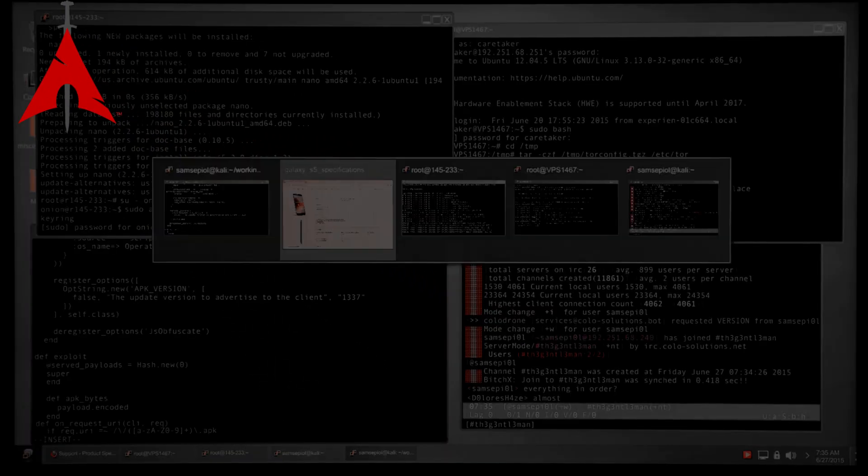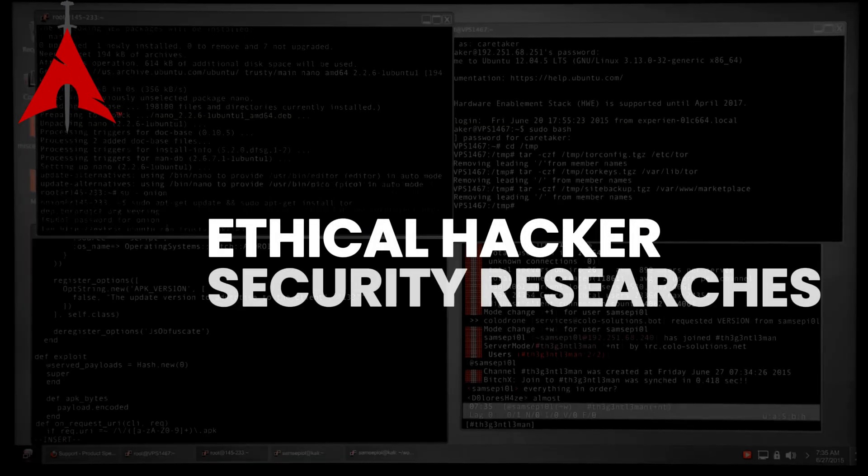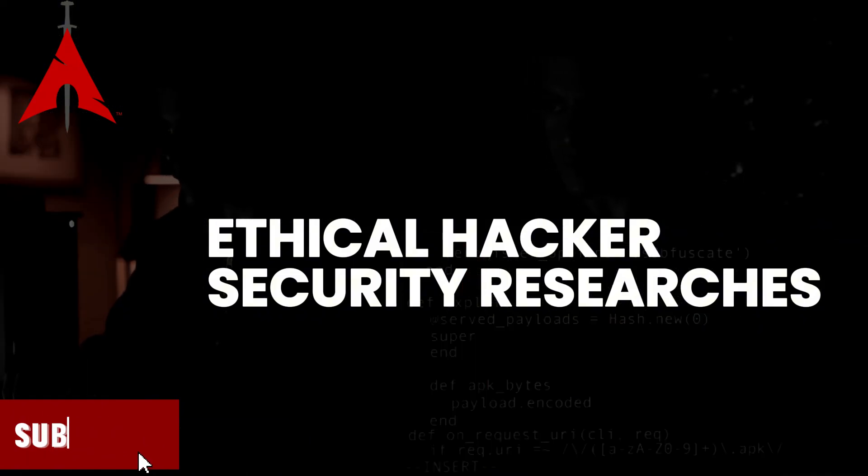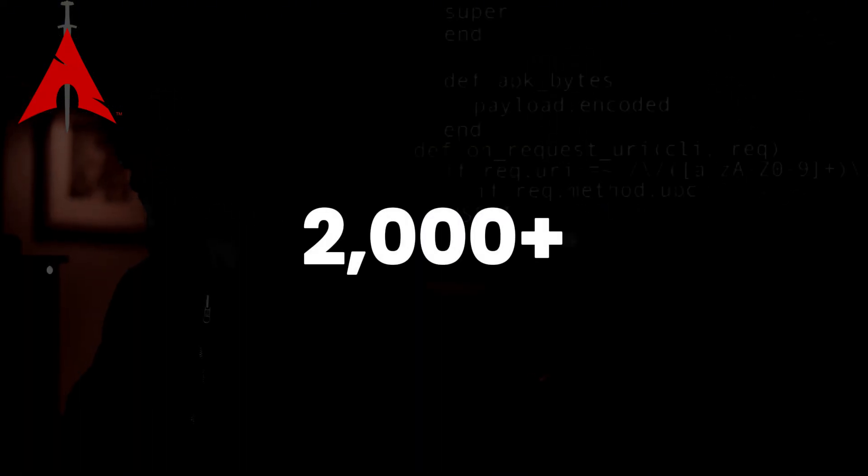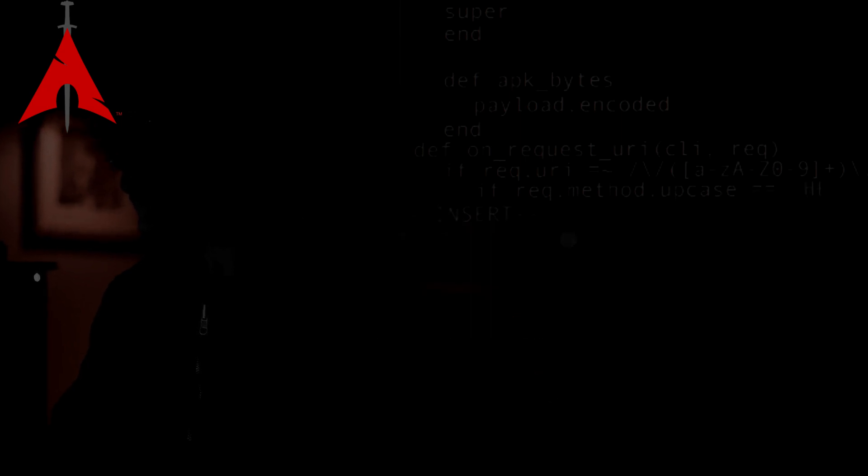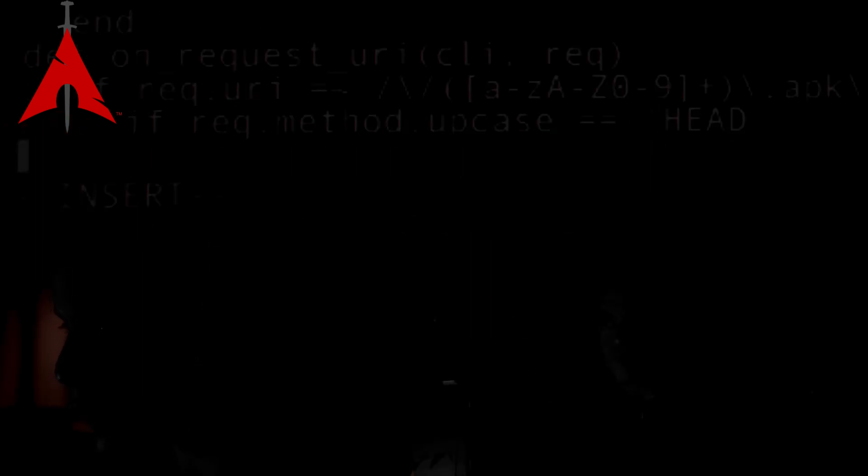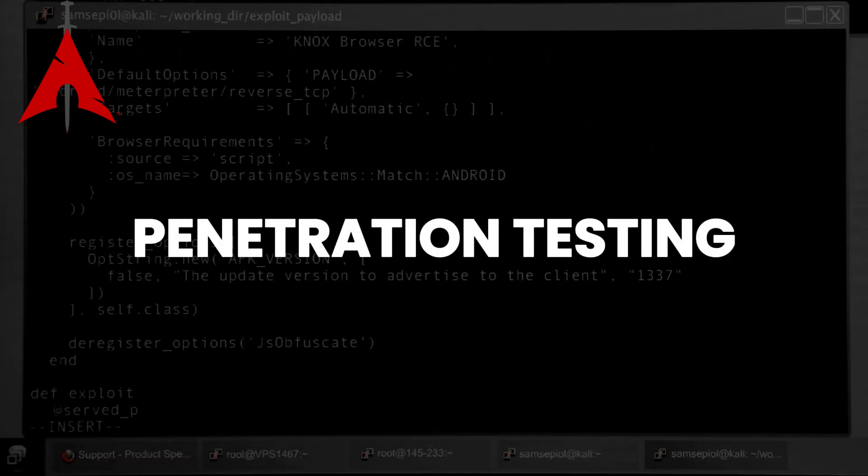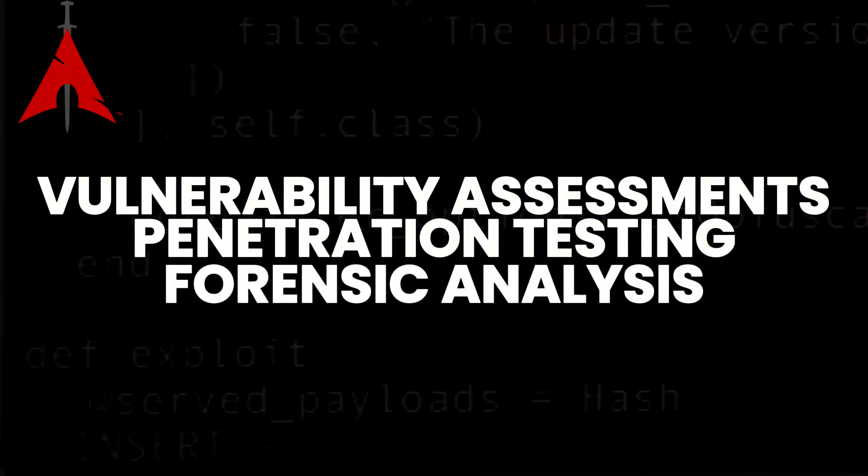BlackArch Linux is a specialized Linux distribution mainly designed for ethical hackers and security researchers. It is an Arch Linux-based distribution that contains over 2,000 tools for various cybersecurity tasks, including penetration testing, vulnerability assessment, forensic analysis, and exploitation.